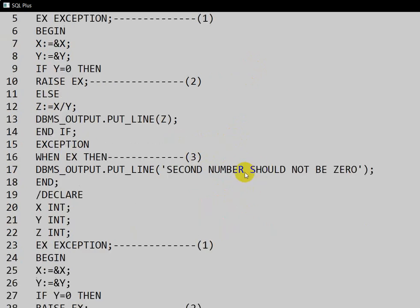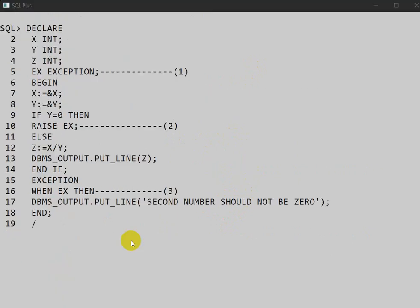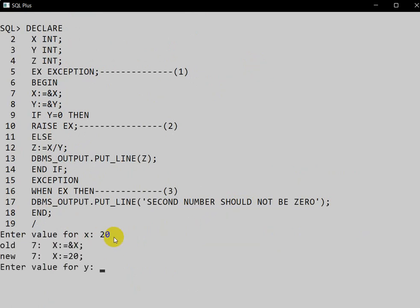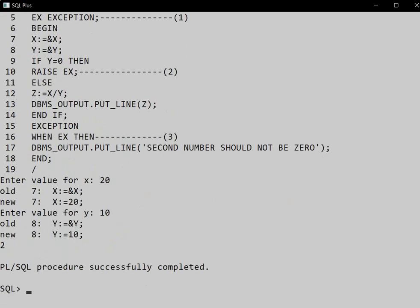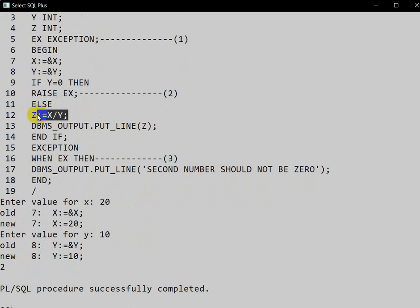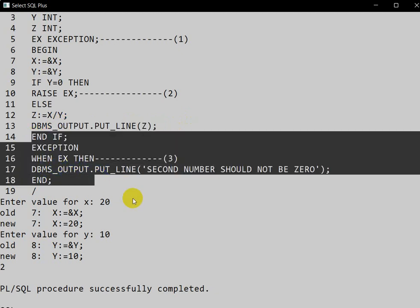Now let us execute the program. It is asking for the value of x — we enter 20 — and the value of y — we enter 10. We get the result 2, because y is not equal to 0, so it goes to the ELSE block and z is assigned x divided by y, which is 20 divided by 10, giving 2. That value is printed and the exception block is not executed.